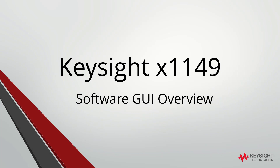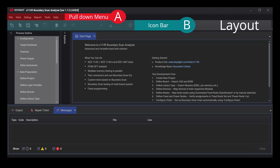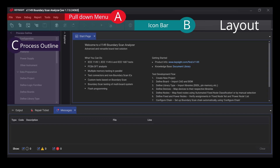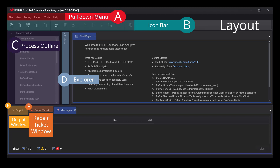After logging in, we will now look at the software graphical user interface. This is the layout of the Development and Debug GUI. The pull-down menu provides access to the various functions in the software. The icon bar provides easy access to the functions in the software. The process outlines showcase the step-by-step guide for new users for test development. The Explorer allows users to explore the contents of the currently loaded project. The output window showcases the output of the program file. The repair ticket window shows the failure logs of each test, providing simple and intuitive details on the failing nodes and the probable reason for the failure. Messages will state both warning and error messages for users referenced during project development or test generation.